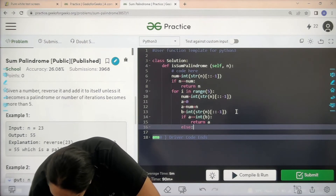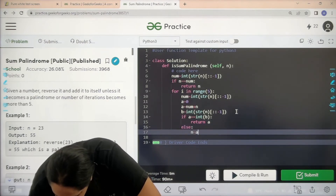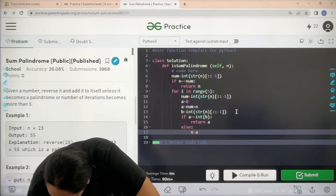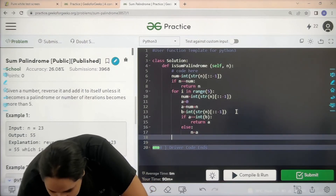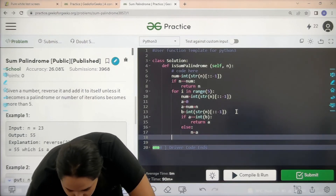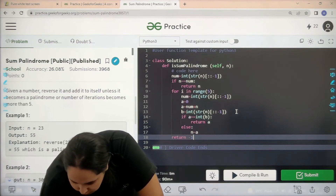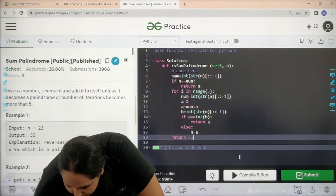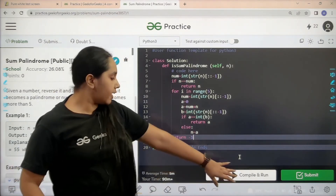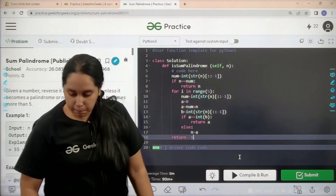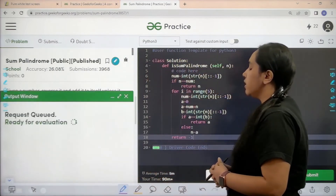If the palindrome condition is not met within the loop, you repeat the steps. After five iterations are over and you still didn't get the result, return minus one. Now to check if it is correct, click on 'Compile and Run'.